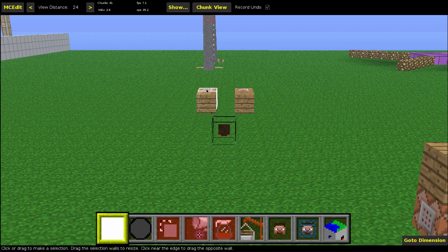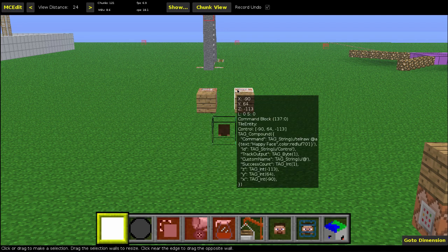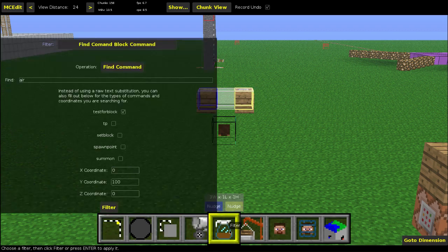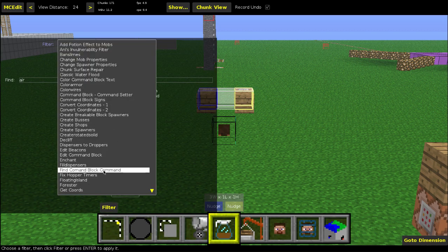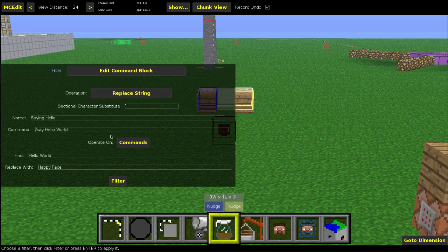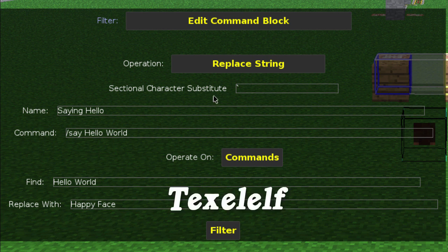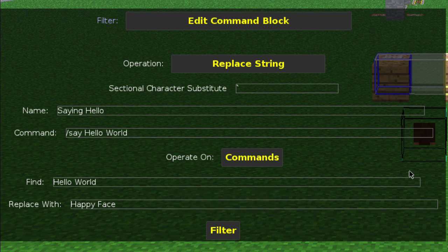If we go into MCEdit, you can see that these are still set to 'happy face' and 'happy face'. So let's select them and go to Filter. You're going to go to 'Edit Command Block' right there. This is actually based off of Texel Elf's filter — his was a lot more complex and I thought it was too confusing, so I made it a lot simpler. It doesn't have all of the regular expression stuff, but I'll link to his as well.